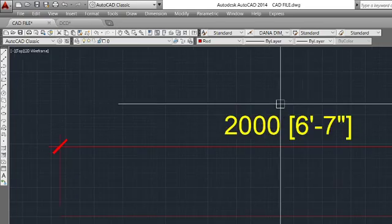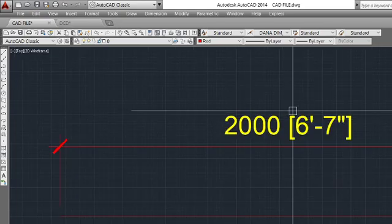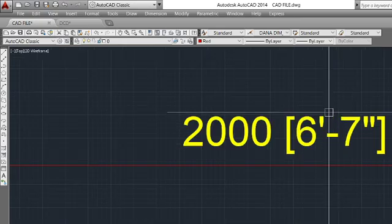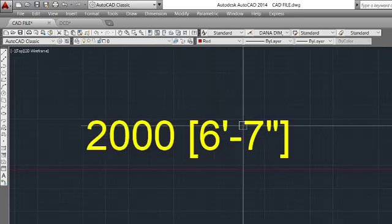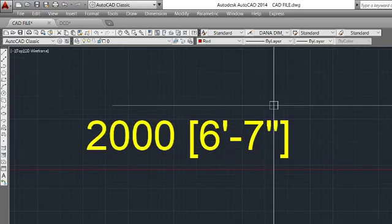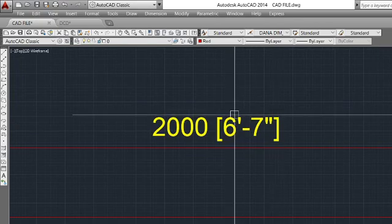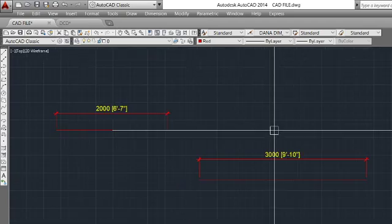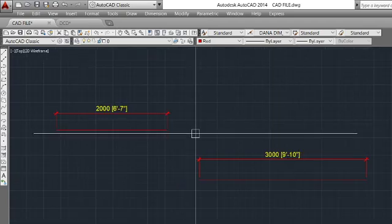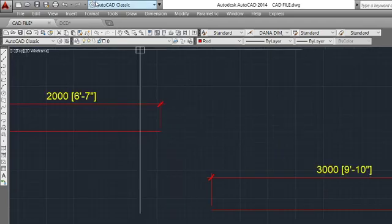For example, I have one unit in millimeter and I want to show my subunit in feet. So let's see how we can do that.